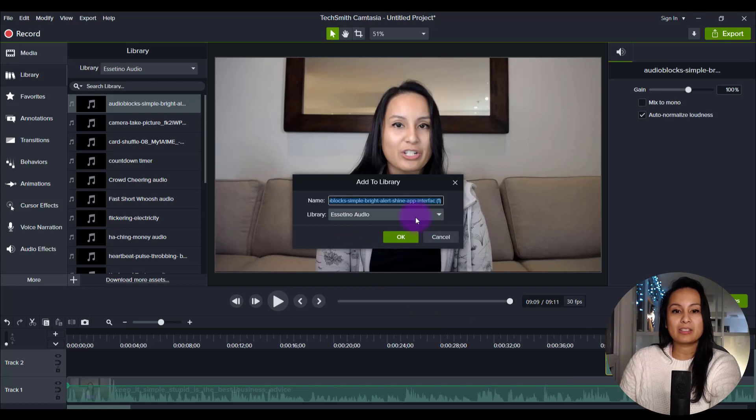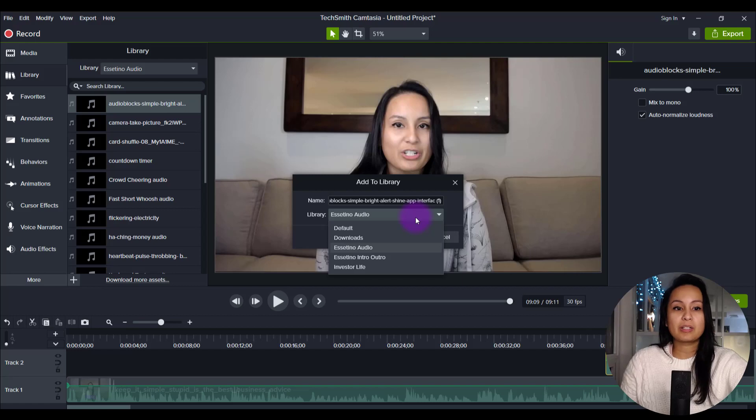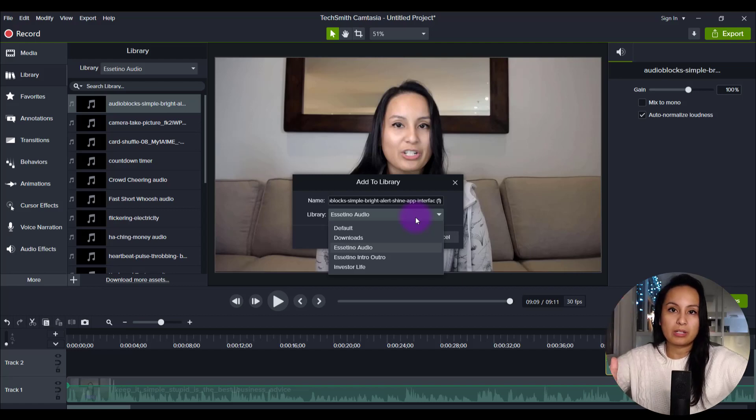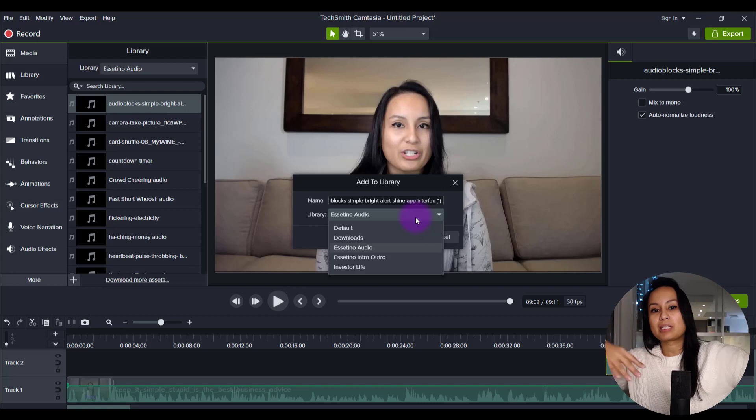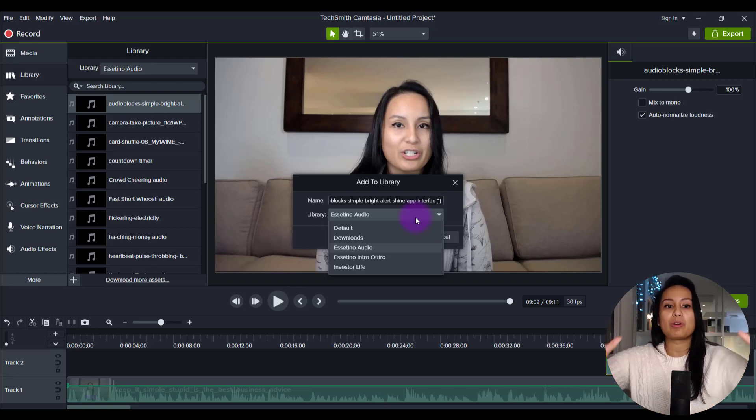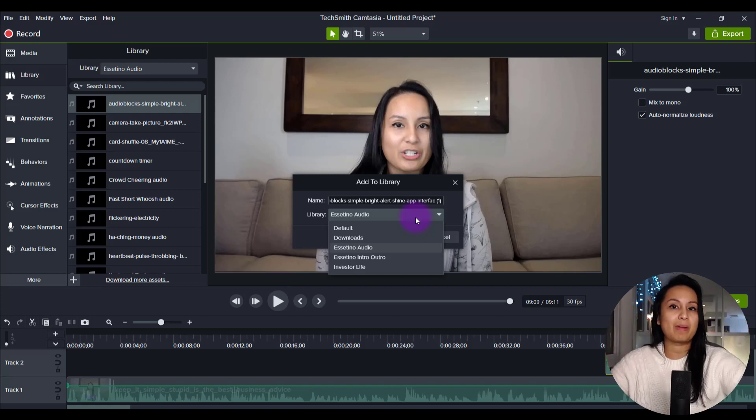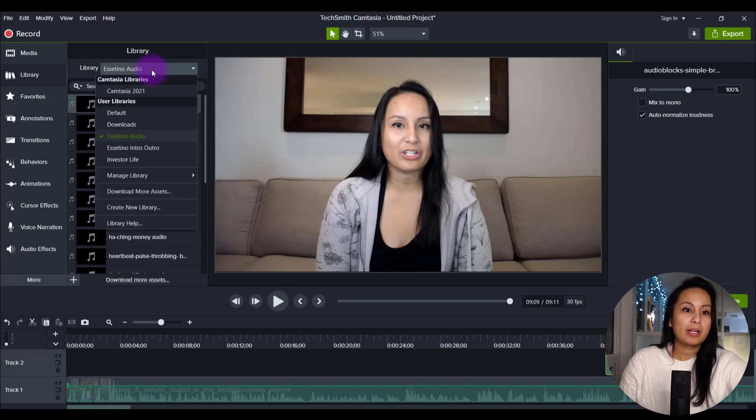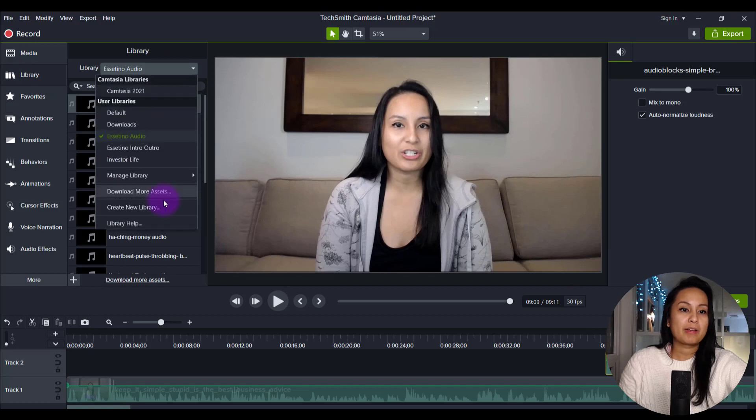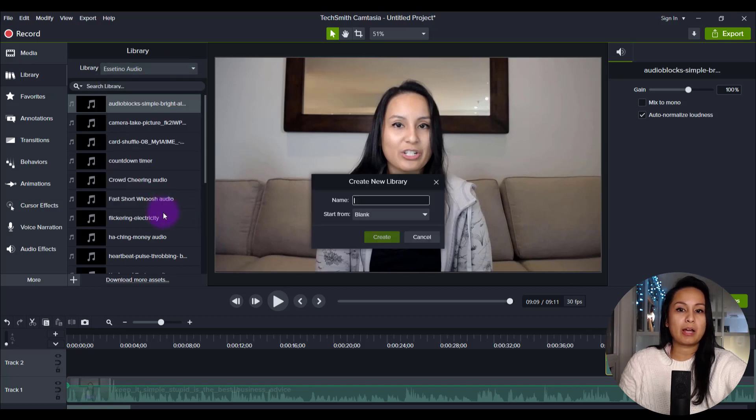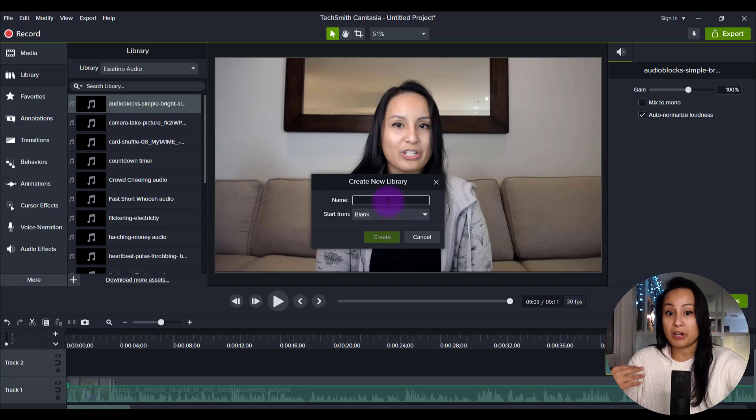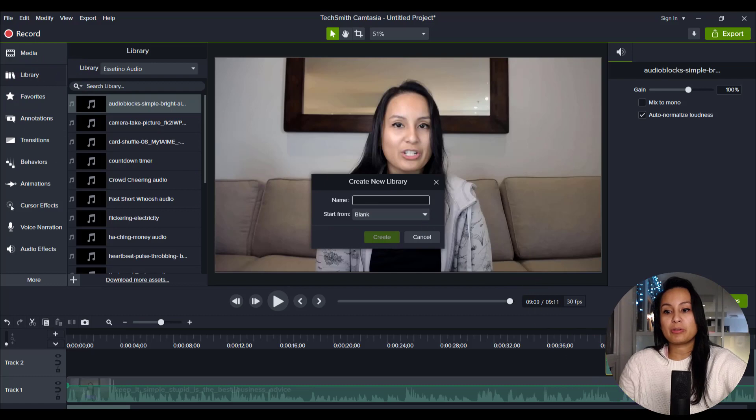And then you add it to the library that you've created. And so you can see here that I have a couple of different libraries. And specifically, I wanted to have only an audio one, because I didn't want it to get mixed up with like pictures and video footage and other things. I only wanted the audio just to keep it simpler when I'm editing. And if you don't already have a folder for audio, basically, all you need to do is head over to library, go to the top here, create new library, name it as such. So I called it Essetino audio. So I know that it's audio for our Essetino stuff, keep it start from blank, and then click create. And then you'll have a brand new blank folder that you can add your audio to.